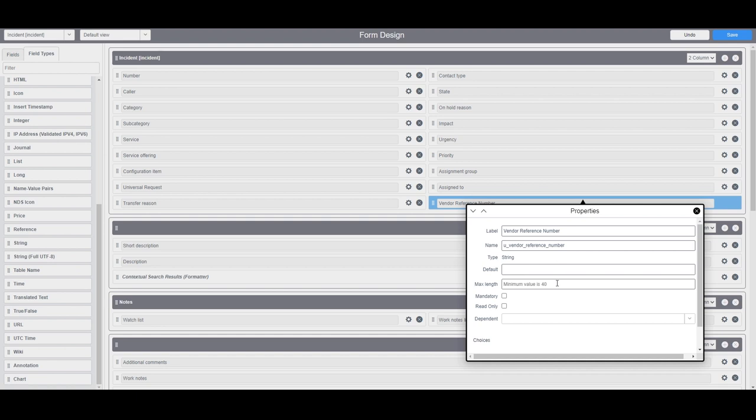In the next field max length, this field allows you to define the maximum character length that can be stored in this field. For this example since most vendor incident reference numbers are quite short, I'm just going to enter 40 as this is the minimum maximum character length you can define.